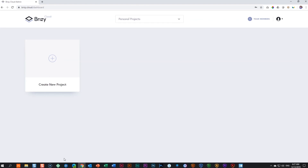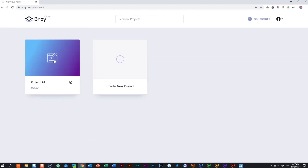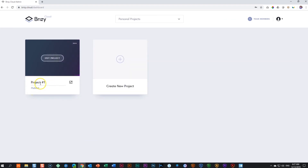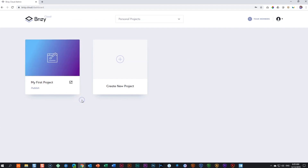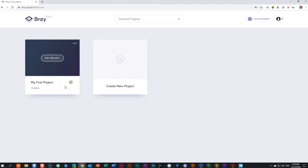Here I have my dashboard. I'll go to create a new project and click on the plus. Once I've done that, it will say project number one. Highlight the text and give it your new name. Your project has been created.